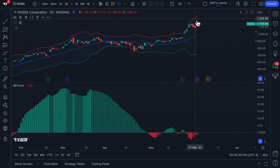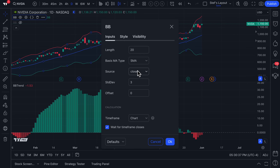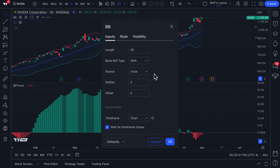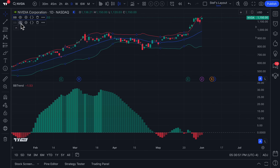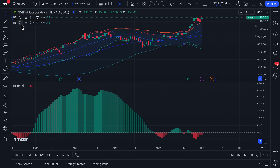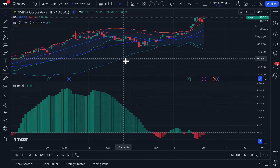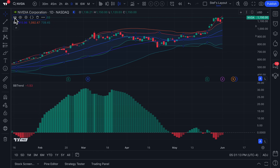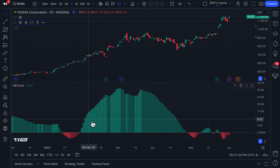The BB Trend indicator is by default calculated with standard deviations at two and a Bollinger Bands length of 20. Where BB Trend gets its real impact is by using two Bollinger Bands at once — one with a length of 20 and another with a length of 50 — giving you two different Bollinger Bands on the chart simultaneously.